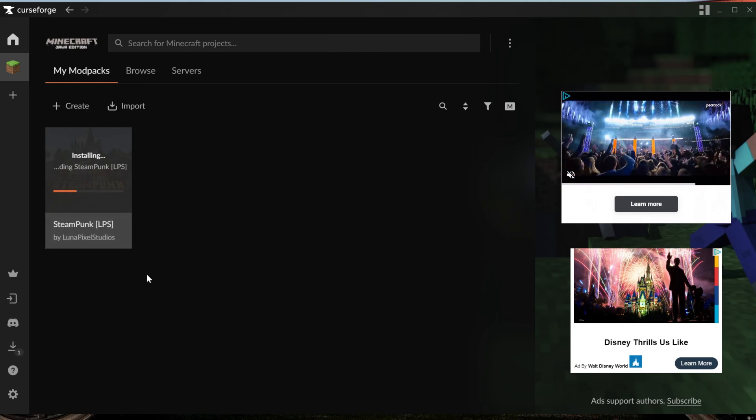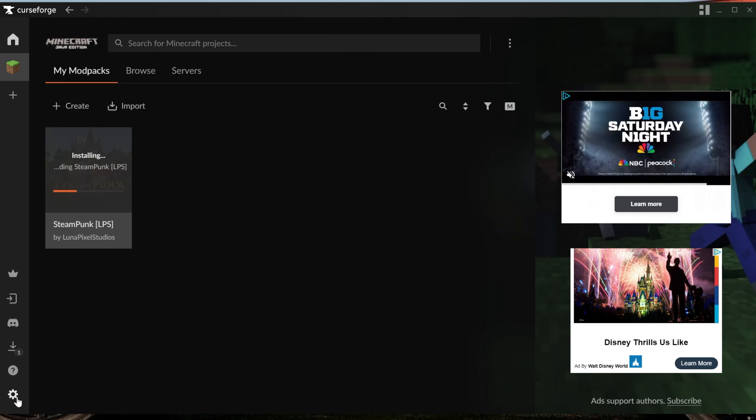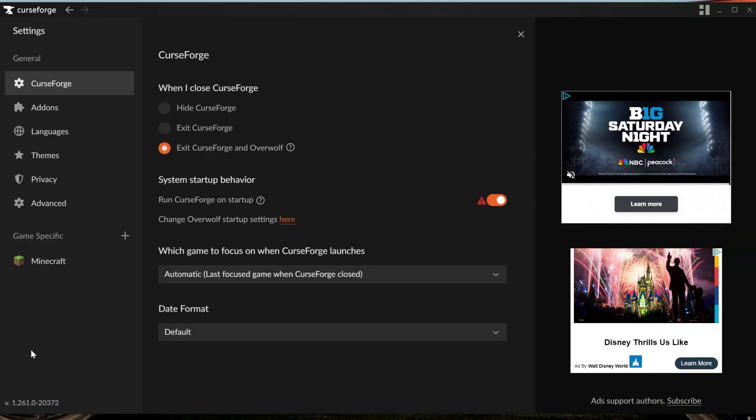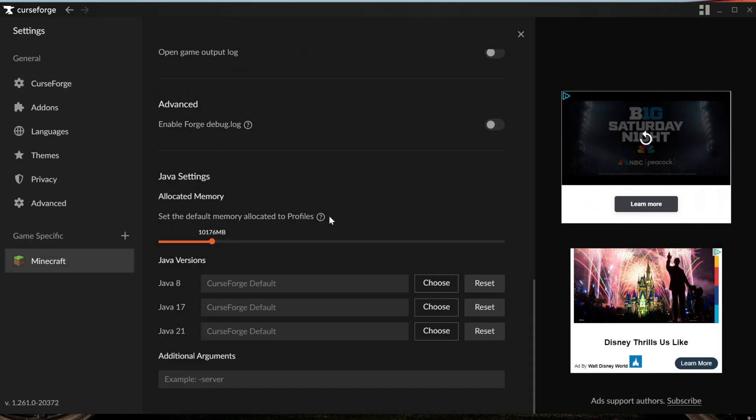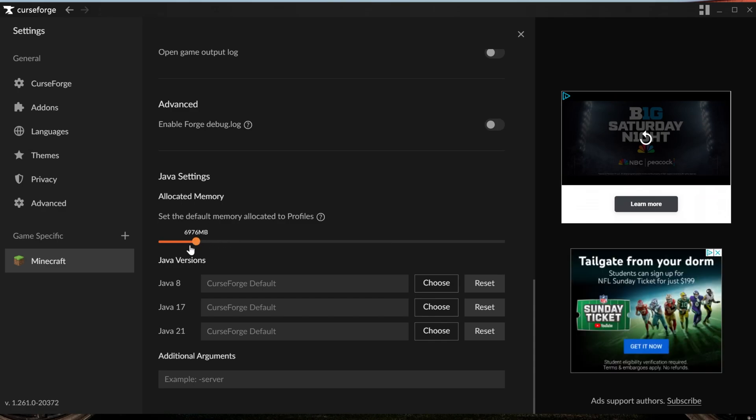To do that, go down to the bottom left here, the Settings wheel. Go to Minecraft and scroll all the way down. Then you will have this - this is your allocated memory or the RAM Minecraft has. For this modpack, somewhere between 6 to 8, maybe up to 10 gigabytes or 10,000 megabytes, 6,000 to 8,000 megabytes of RAM is needed.